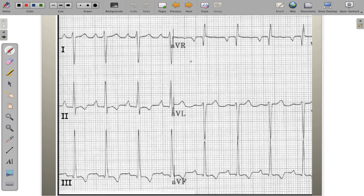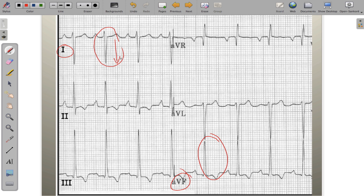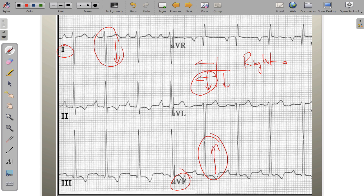In the third example, lead 1 is negatively oriented and lead AVF is positively oriented. A negative lead 1 means traveling toward the right arm; a positive AVF means traveling toward the feet. The overlap is in the right-axis deviation quadrant — between 90° and 180°.